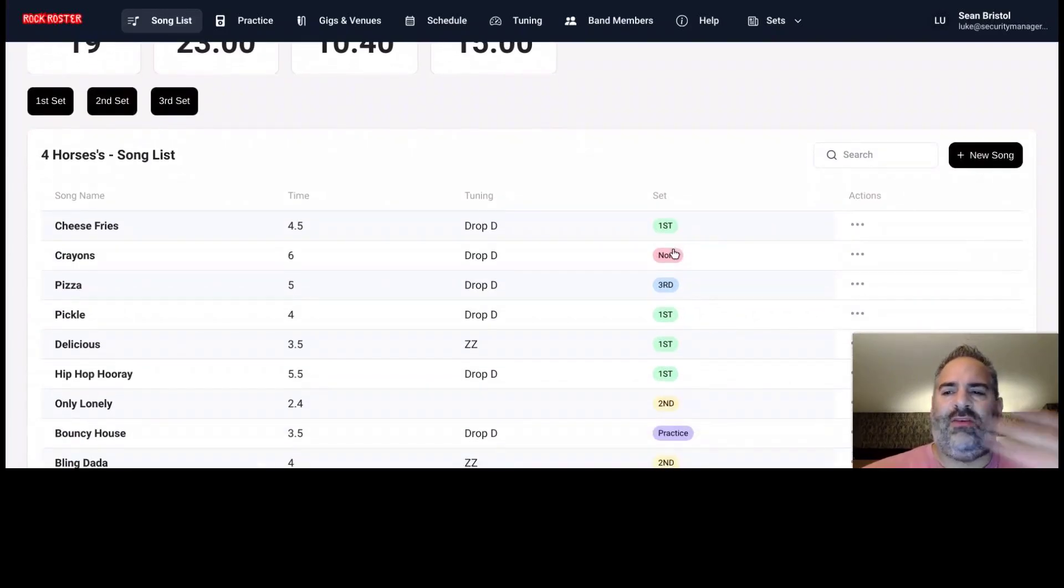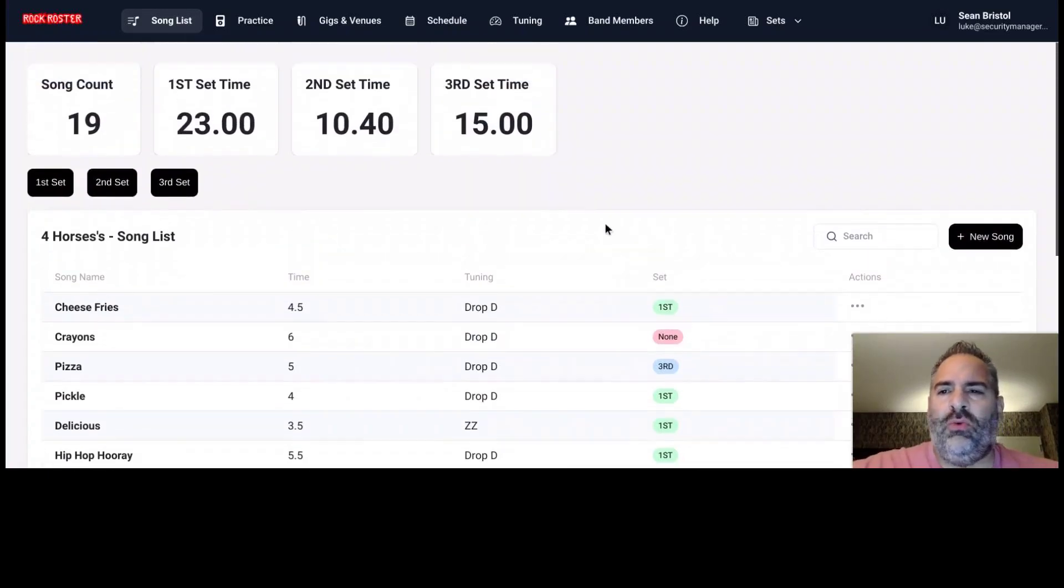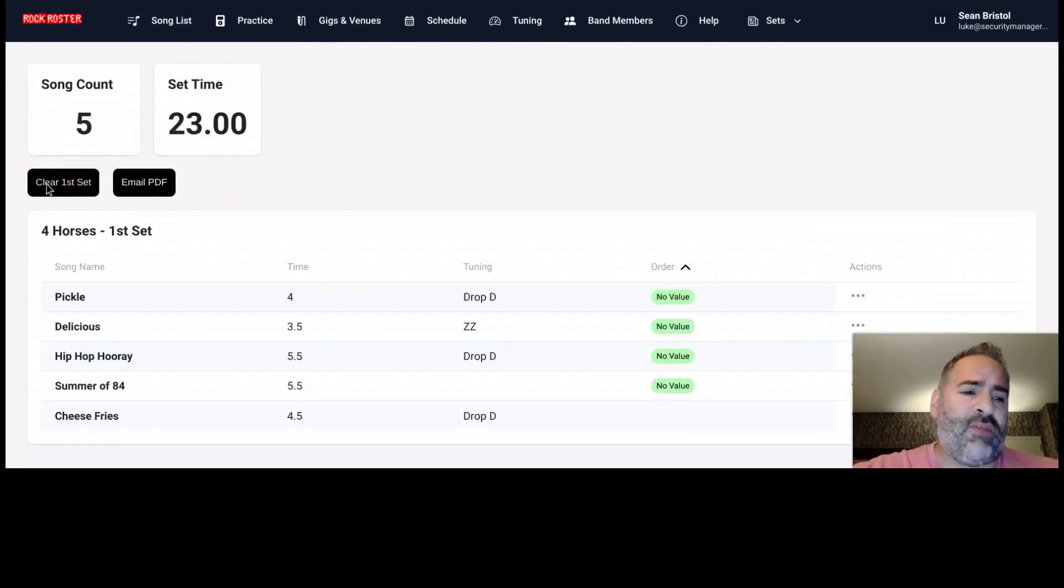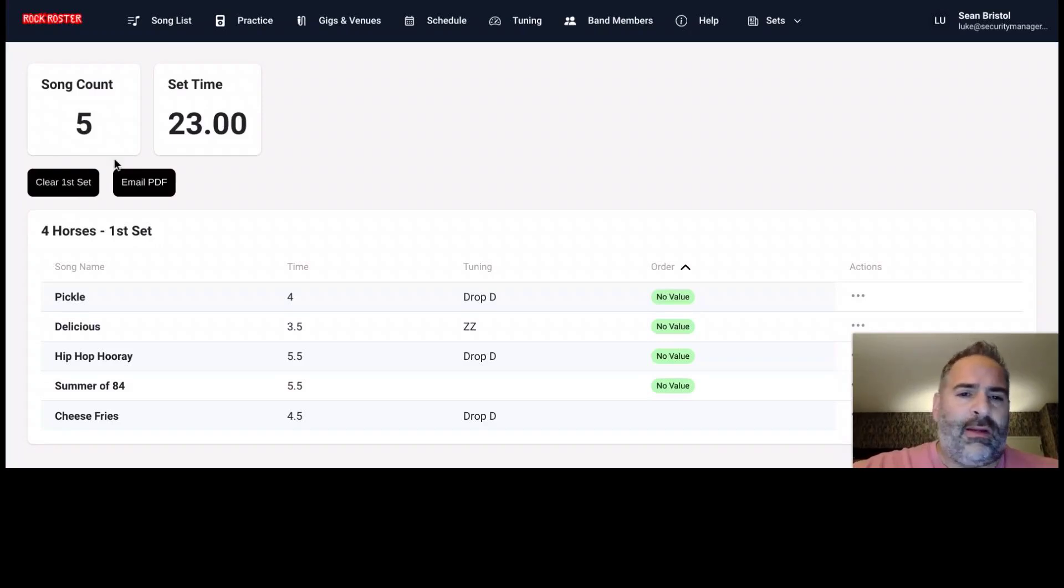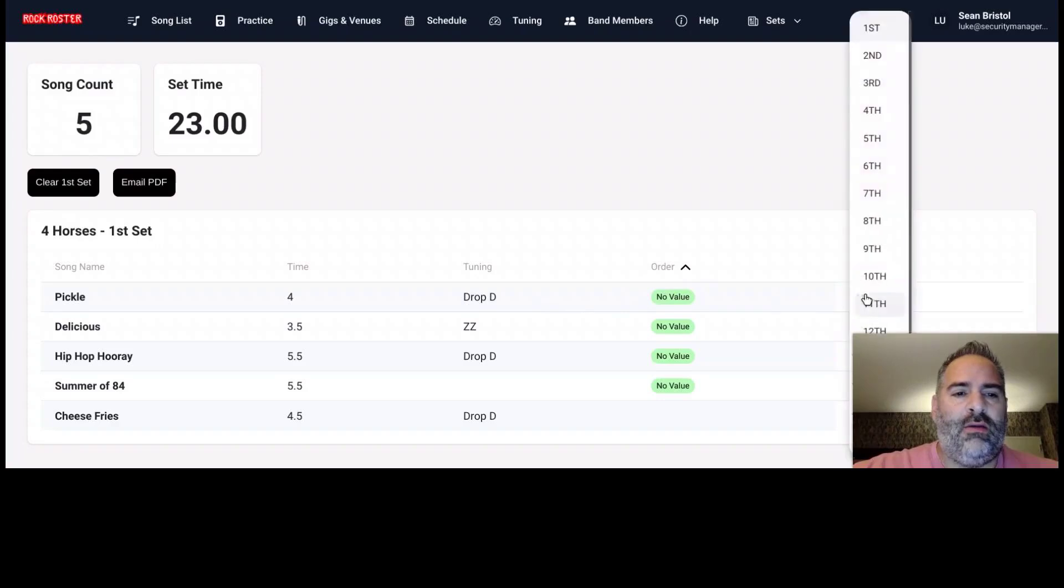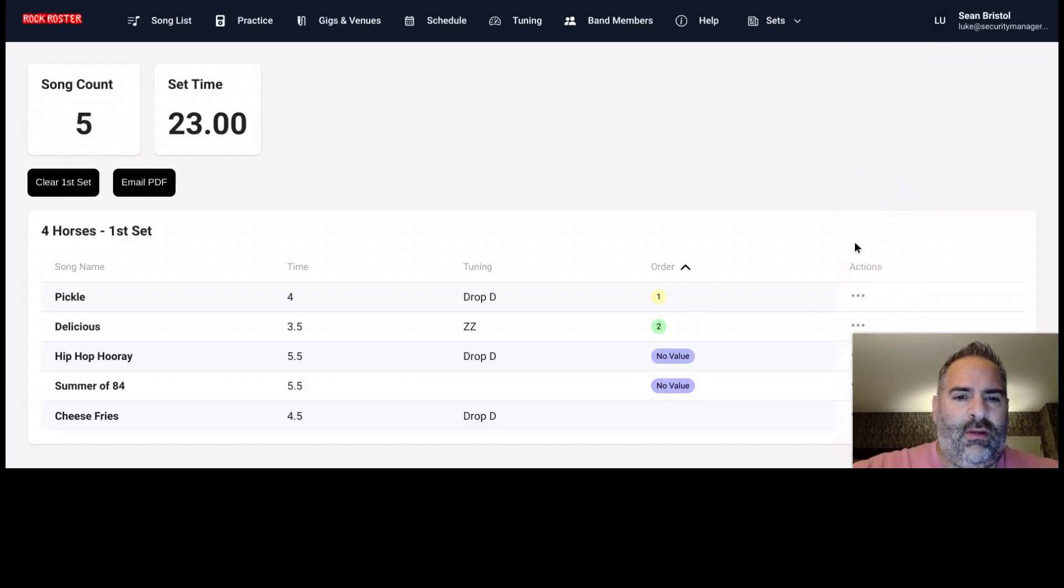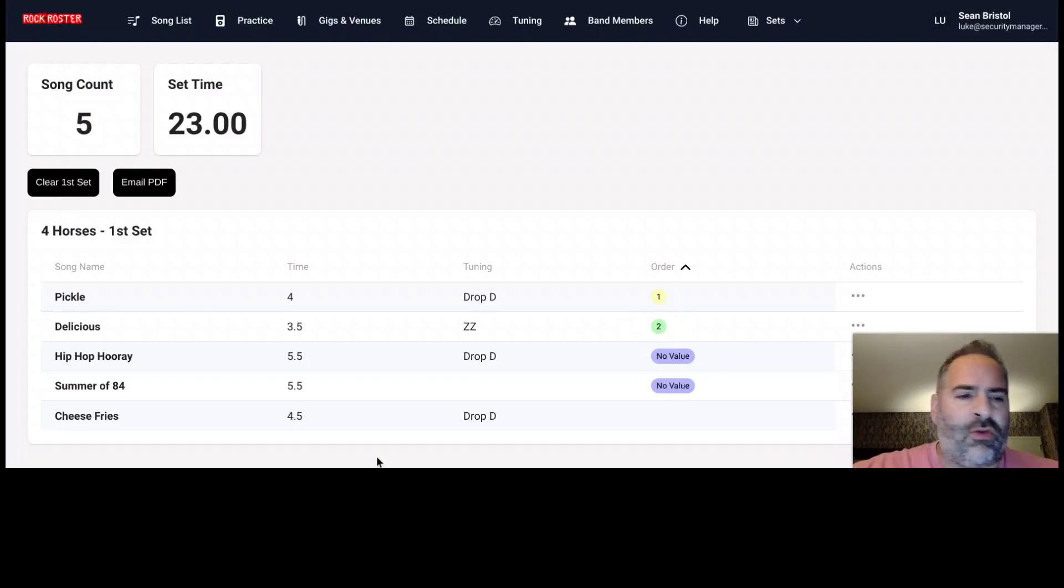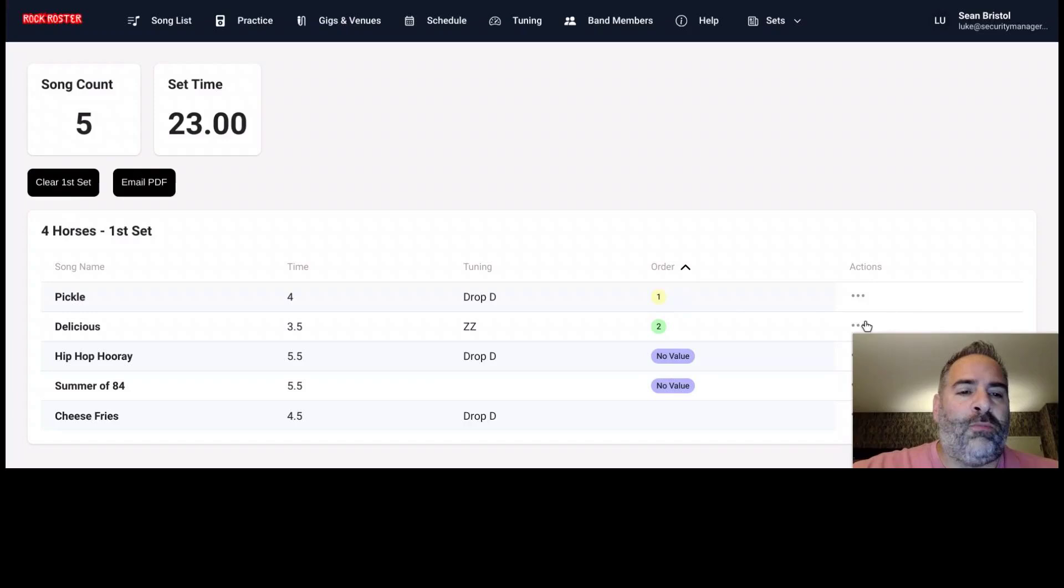So once we kind of get things sorted out here to a set list, what we can do is now jump to one of those set lists to manage the order of that set list or send this email out to those folks in the band. So I currently have no value in here with these, but I can set the order of the songs in the set list here. So you can set that value here. If you don't set a value, it will kind of go in the order that it is currently shown here. So if you're fine with that, you don't have to set the order, but we're good to go.